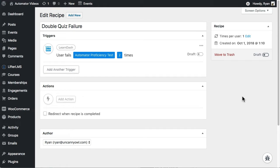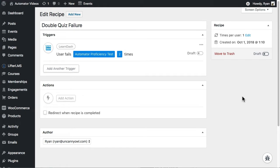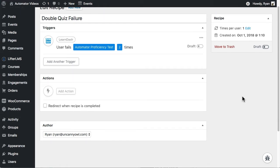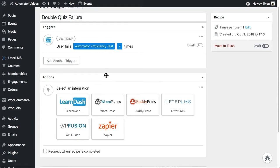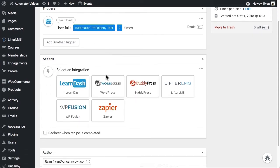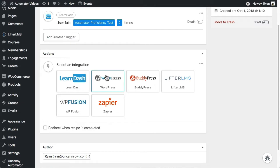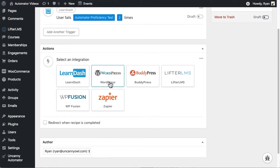In this example, we're going to set up a recipe where a user failing a quiz twice notifies the user by email, resets their course progress, and tags the user in Infusionsoft. So that's three actions for one trigger.